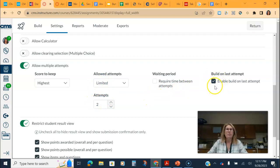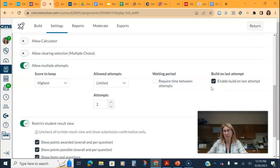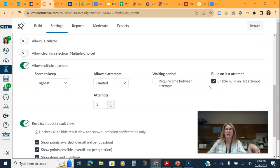The point of enabling multiple attempts means that students will see their incorrect answers and they only have to correct the incorrect ones and then that would change their attempt.